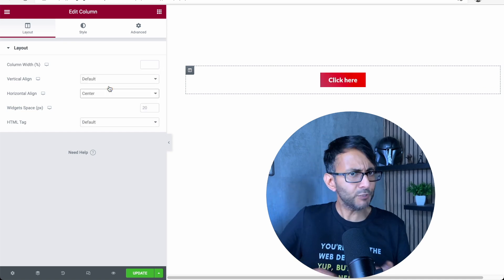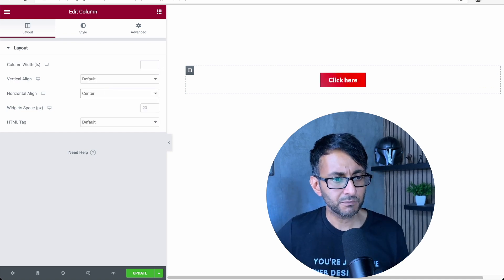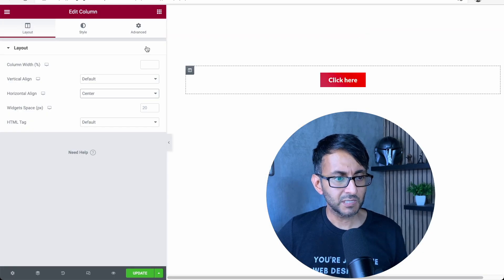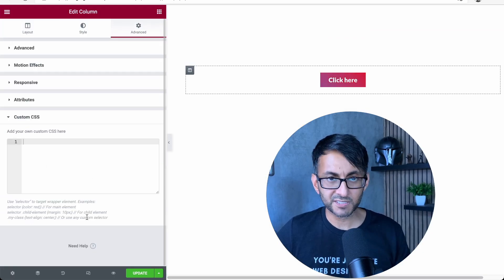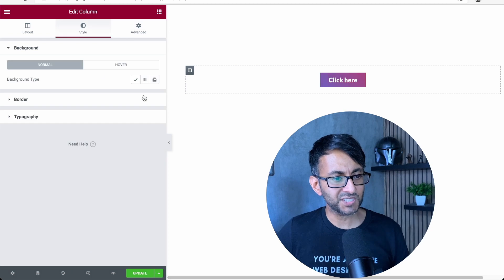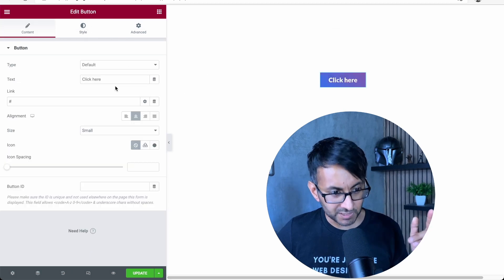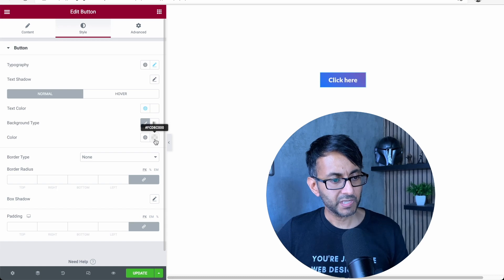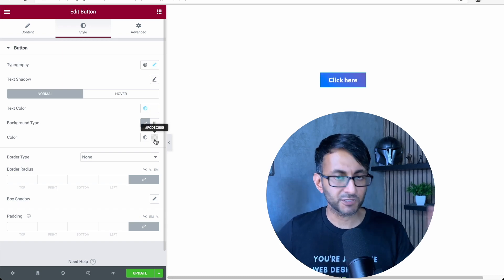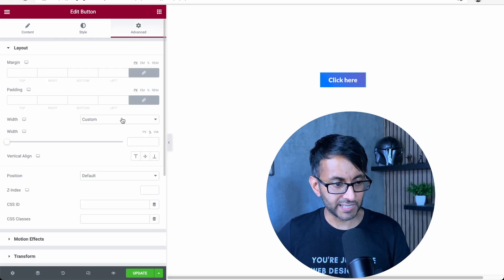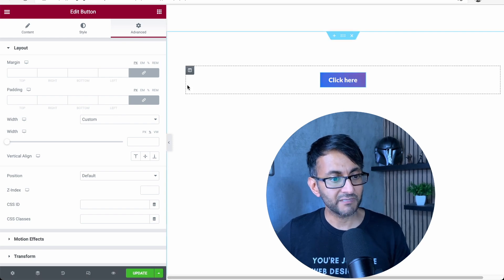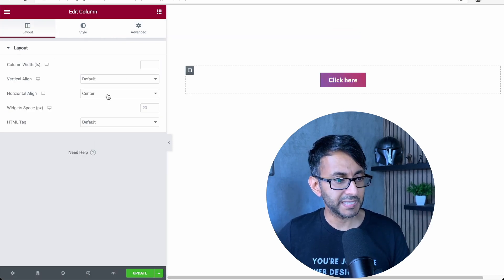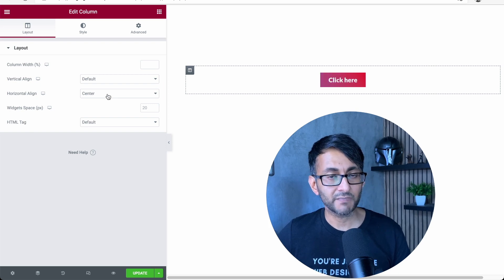So there's a few steps there. We got the code. We went to the button. We put it into the custom CSS. Then I went to style and, for the button, I made it a transparent background color. Do your font styling, all of that. In the advanced, make it a custom width. And then for the column, I made it center aligned. And that's it.